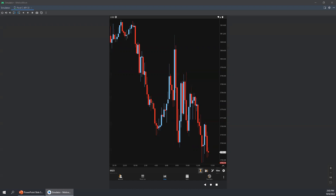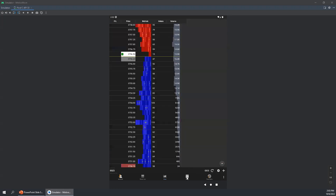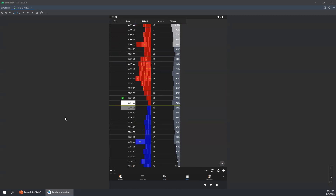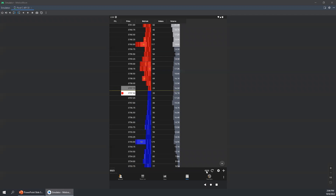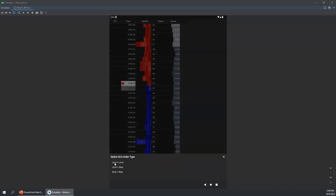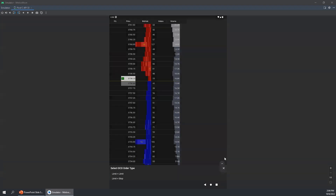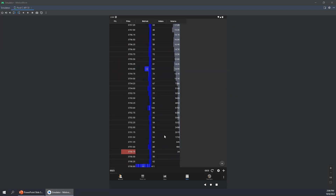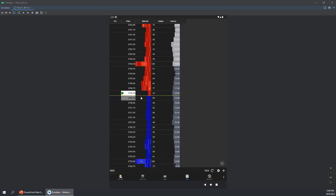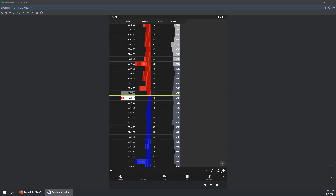To start, we're going to look at the DOM, or depth of market. Currently, this is what the default DOM looks like on the mobile app. In the bottom toolbar, we have our instrument selector on the left side. On the right side, we have an OCO button which can create an OCO order — limit plus limit, limit plus stop, or stop plus stop. Next to that, we have the reset at bid and at ask columns. If we want to recenter the DOM at any time, we can just double click the DOM table. To access DOM preferences, click the gear icon, and to add or remove DOM columns, click the plus icon in the bottom right corner.